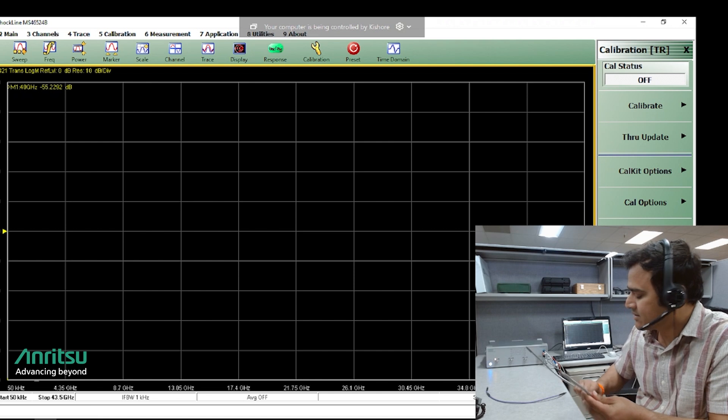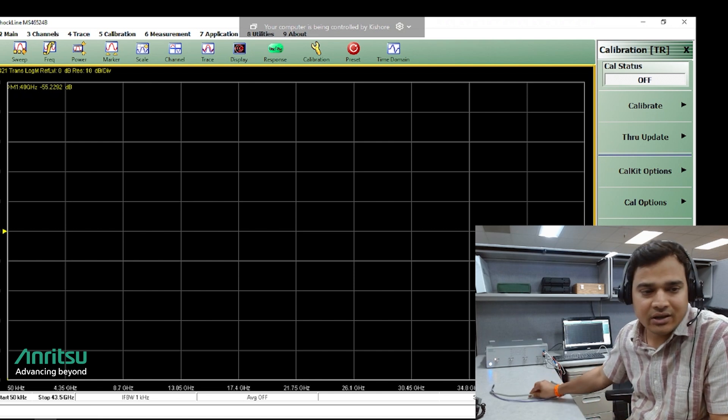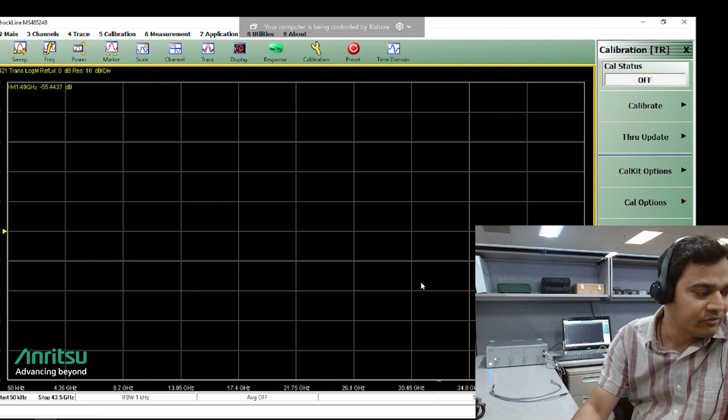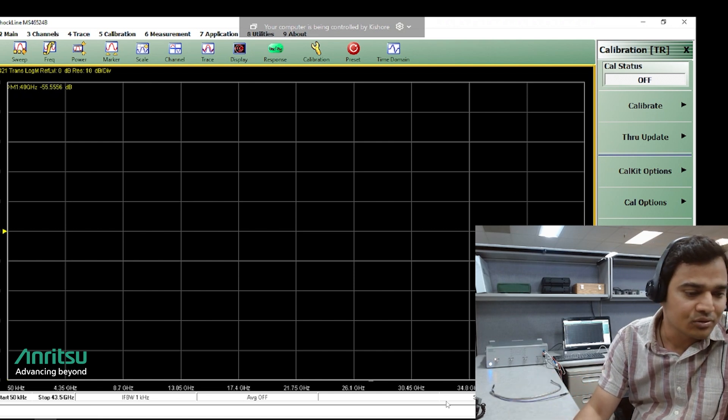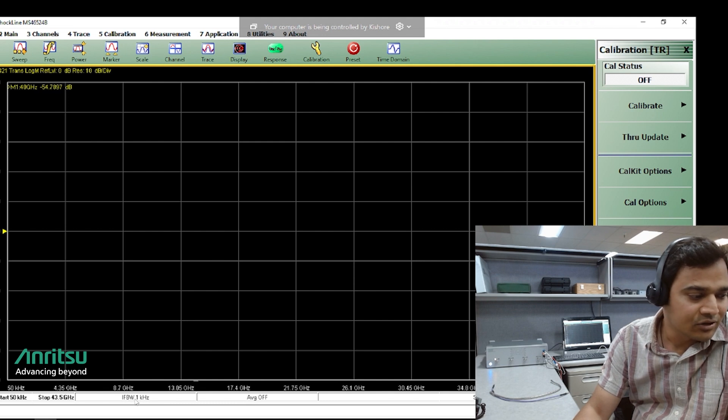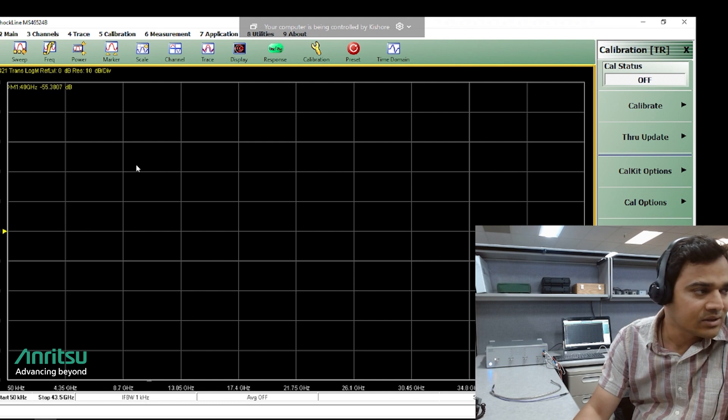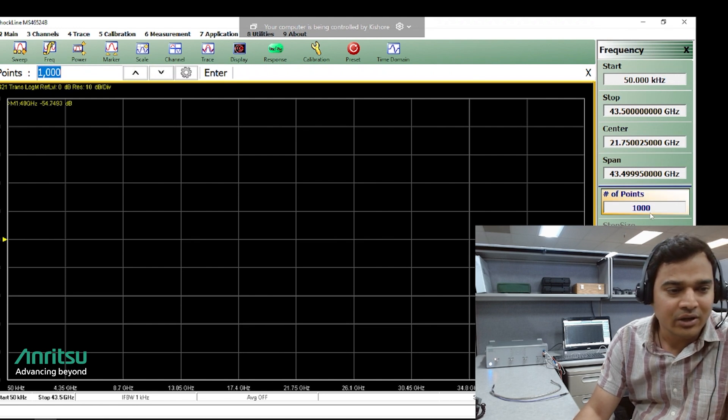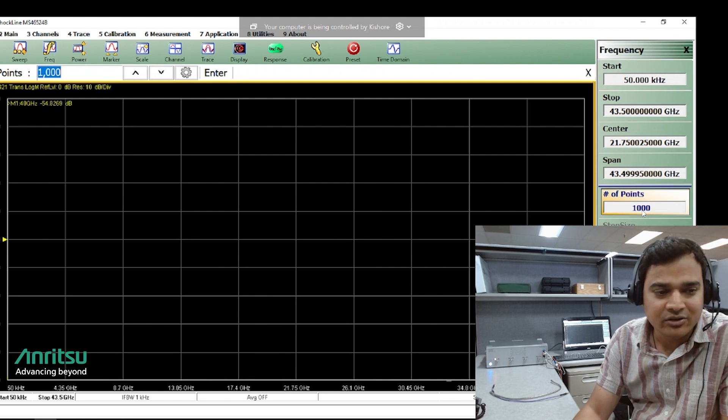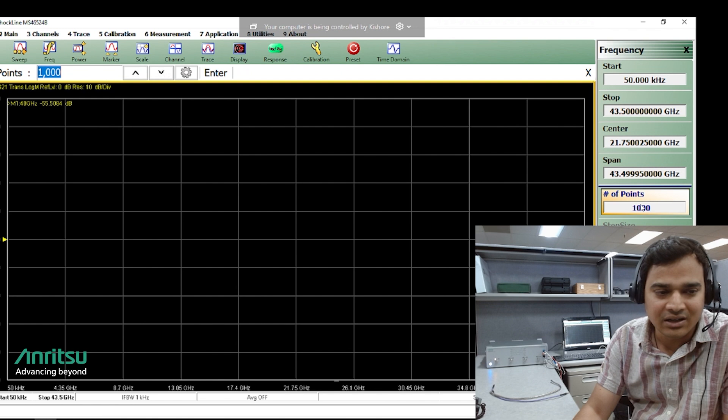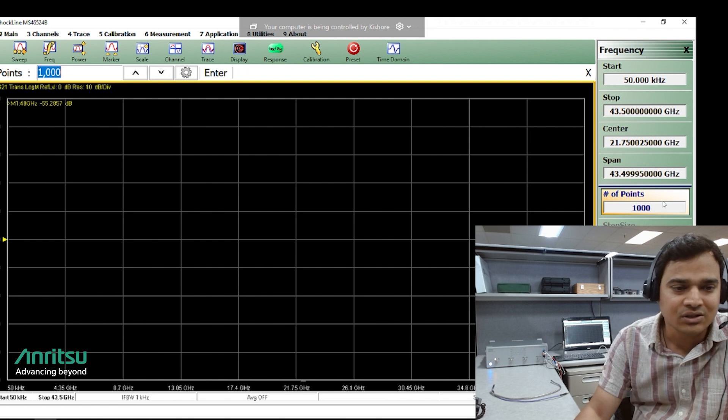Setup wise I am using a frequency range from 50 kHz to 43.5 GHz with IF bandwidth of 1 kHz and the number of points is 1000. It is important to have a decent number of points to avoid any aliasing issues.